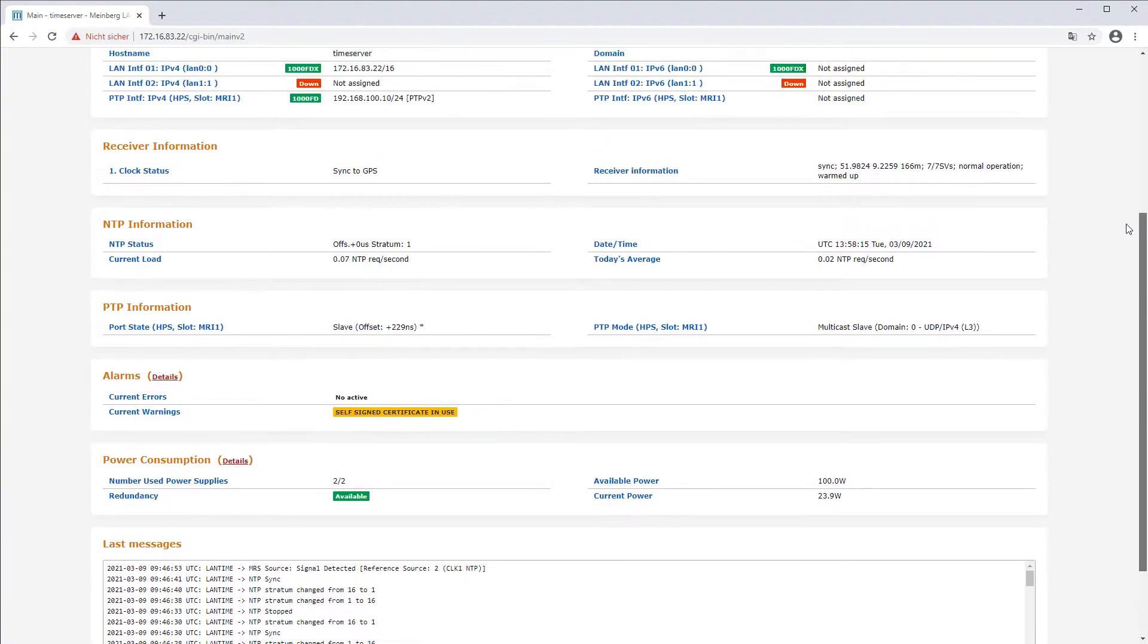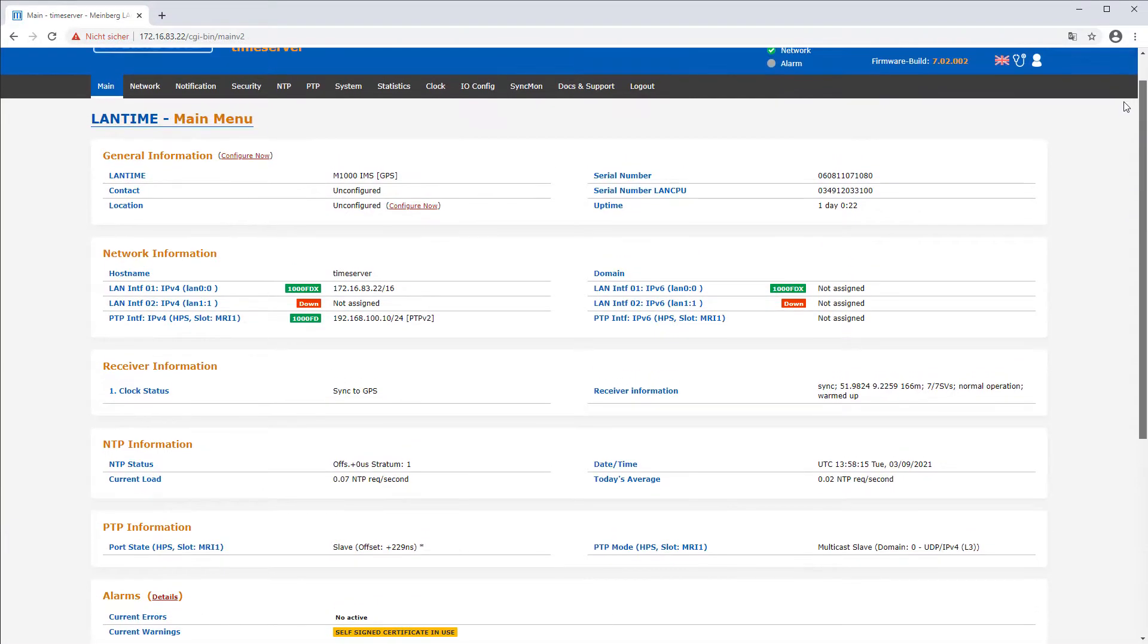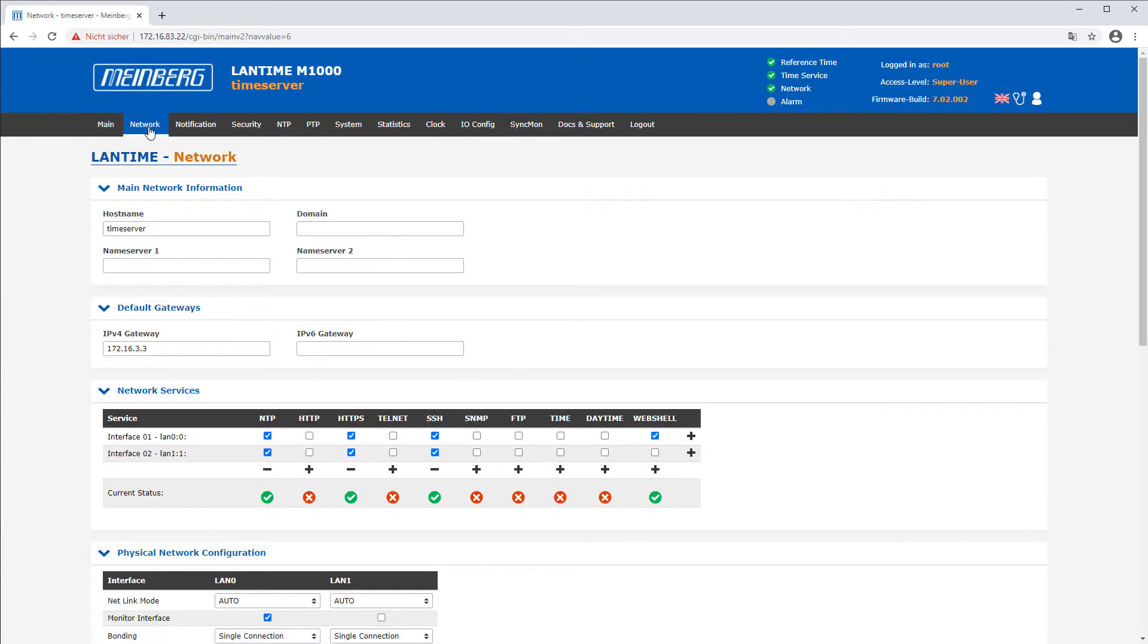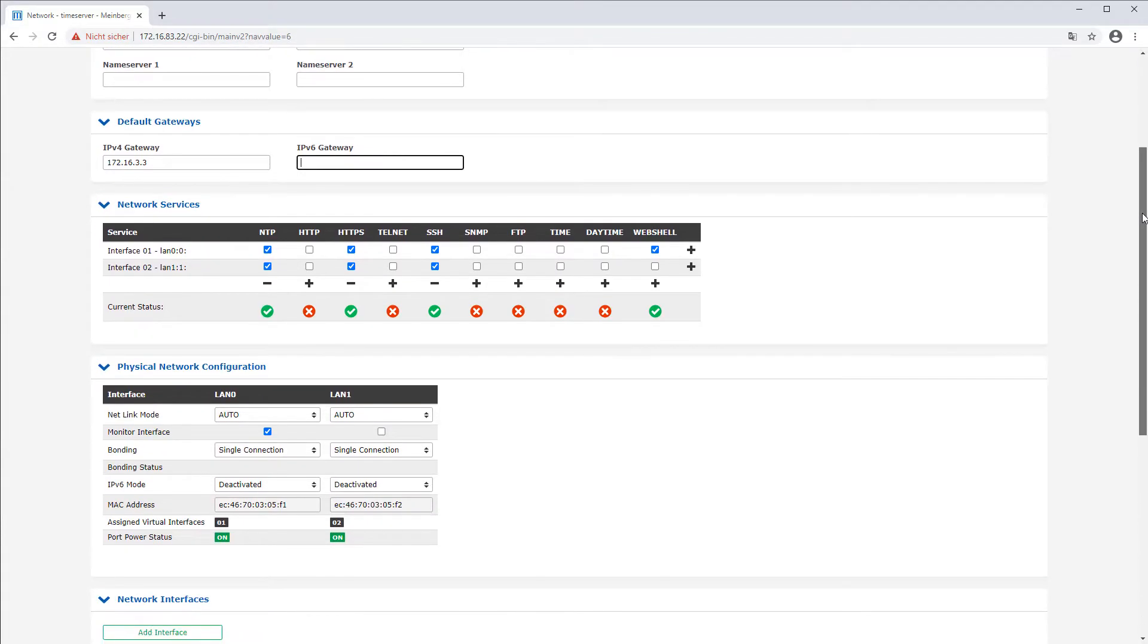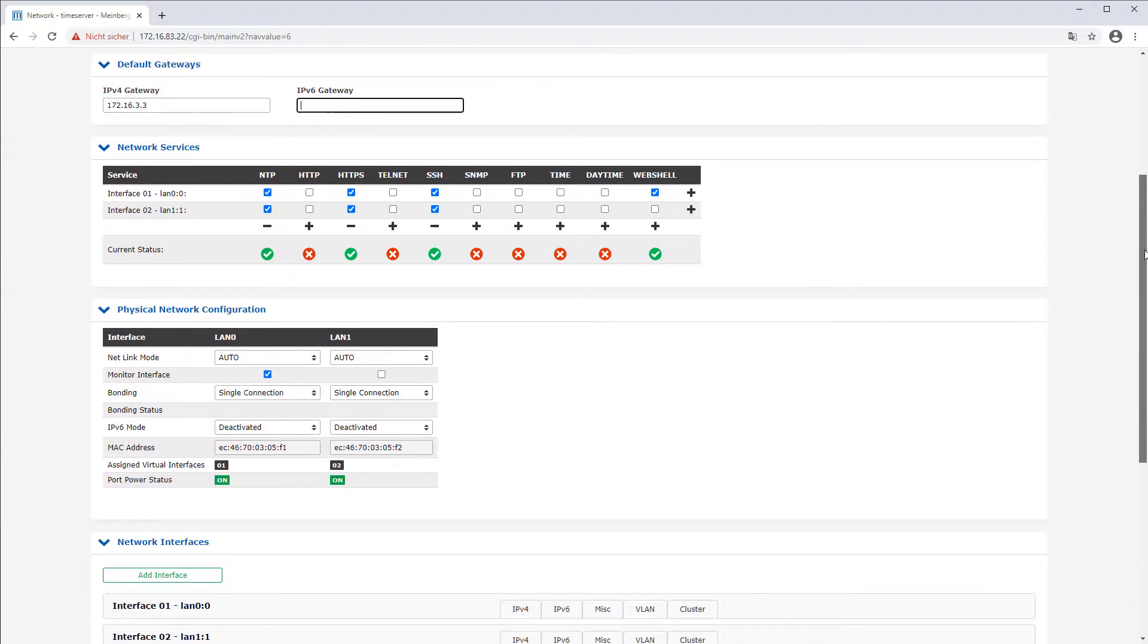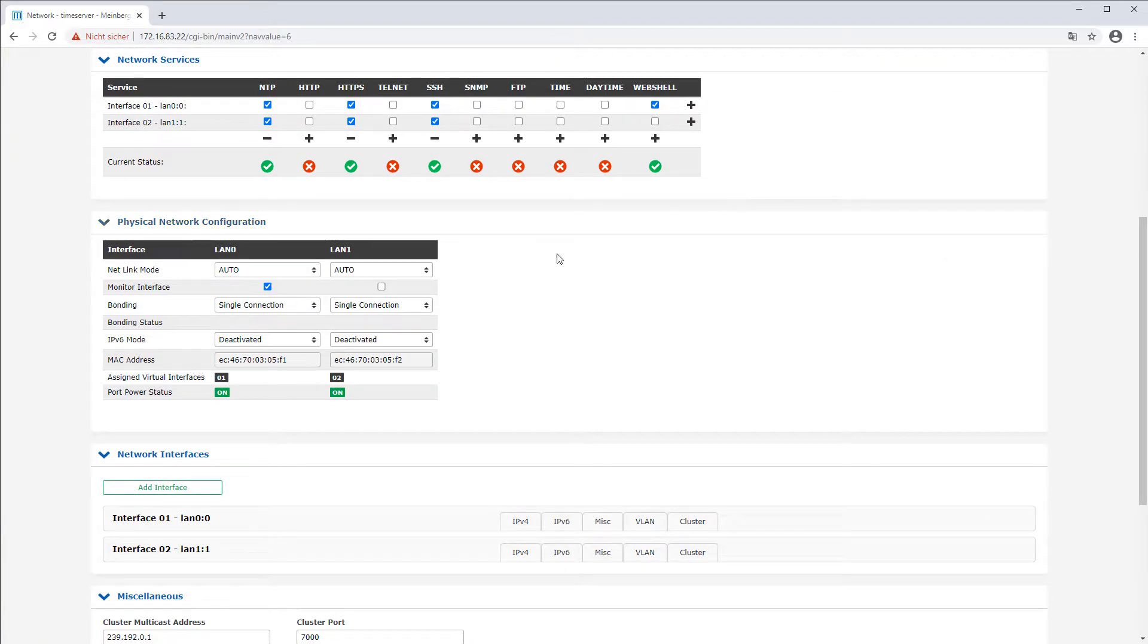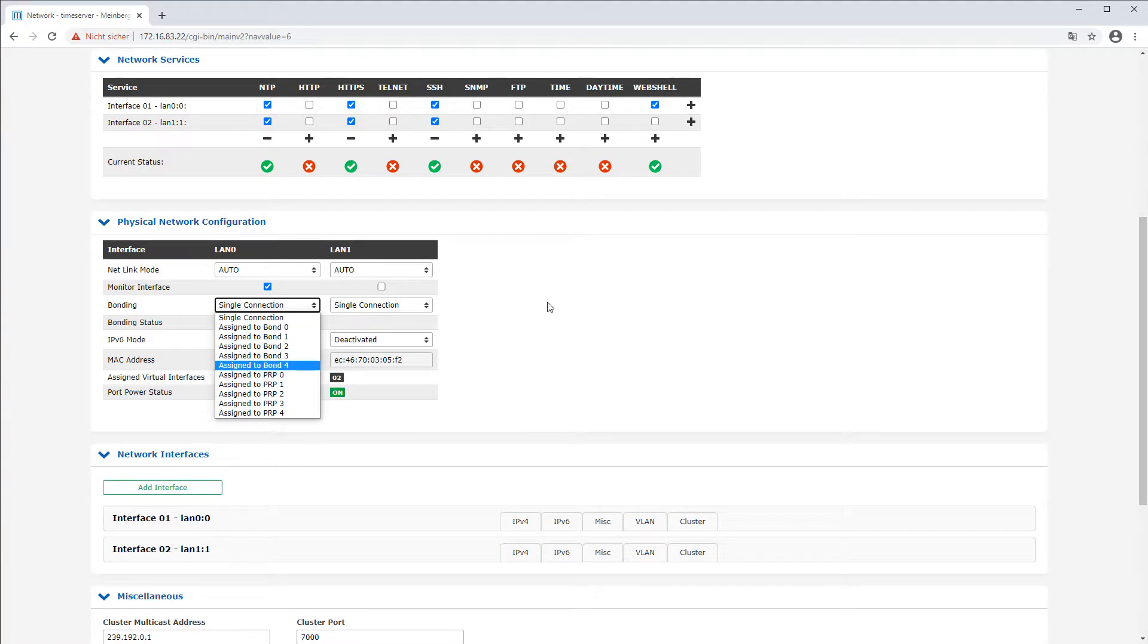Network features the Lantime is supporting include IPv4, IPv6, bonding, and the ability to configure up to 99 virtual interfaces on one device. With LTS v7 it now also supports PRP.